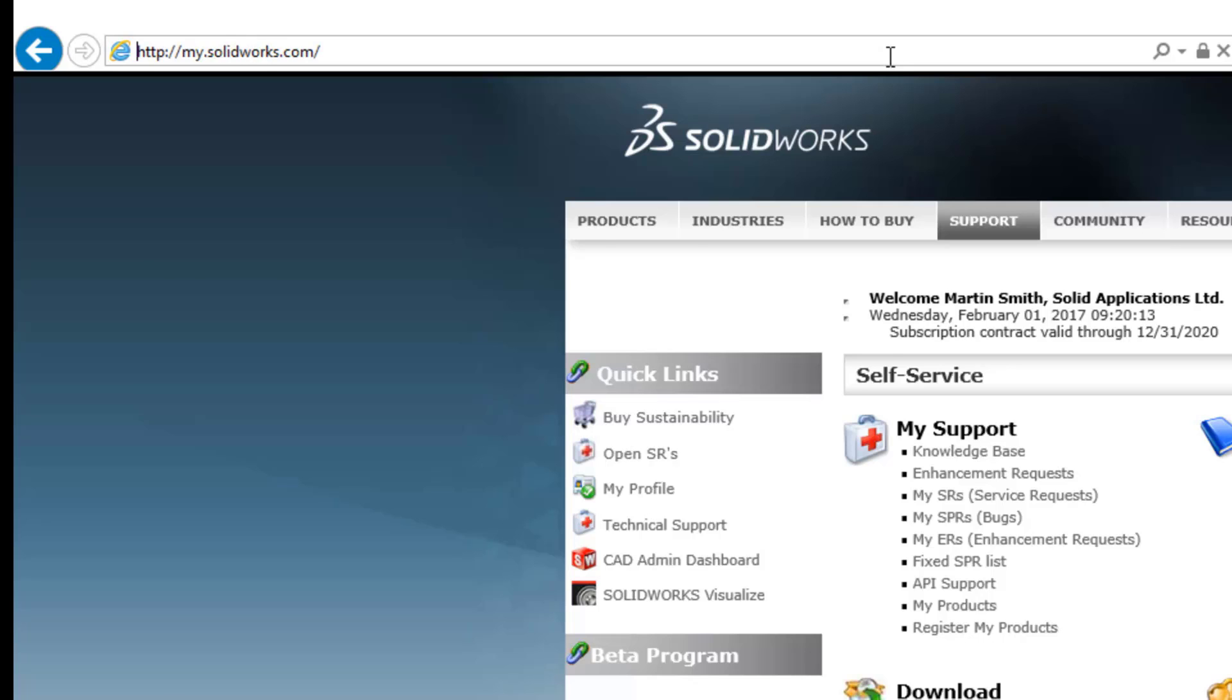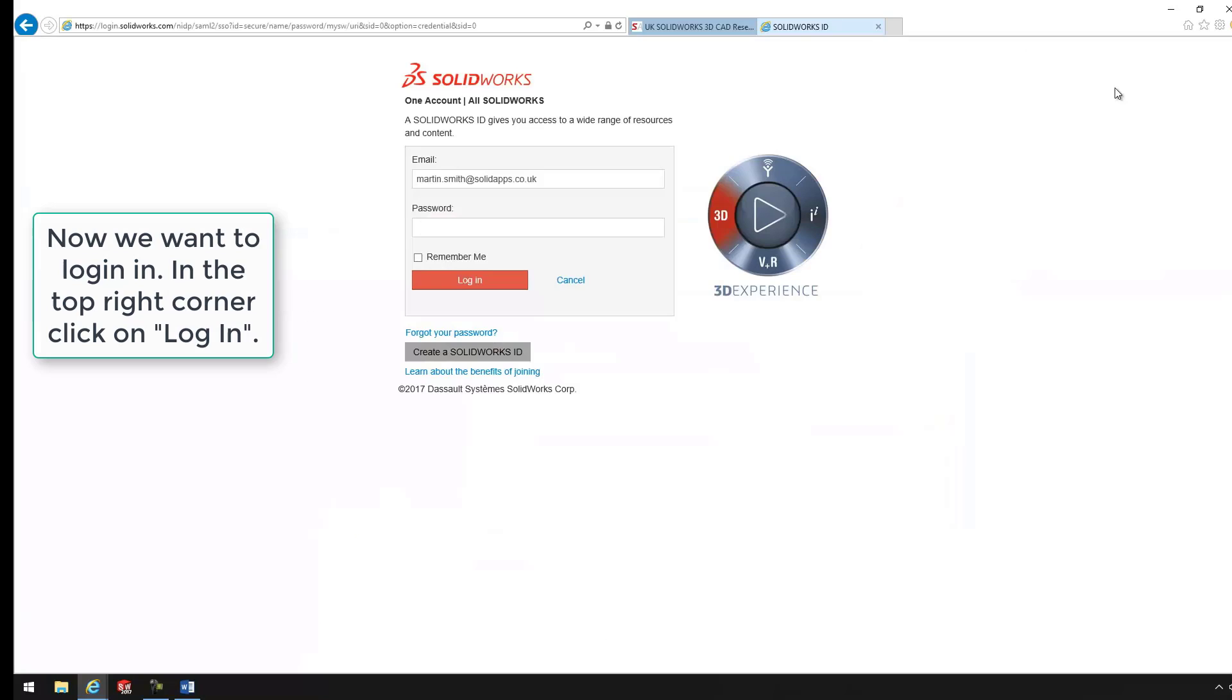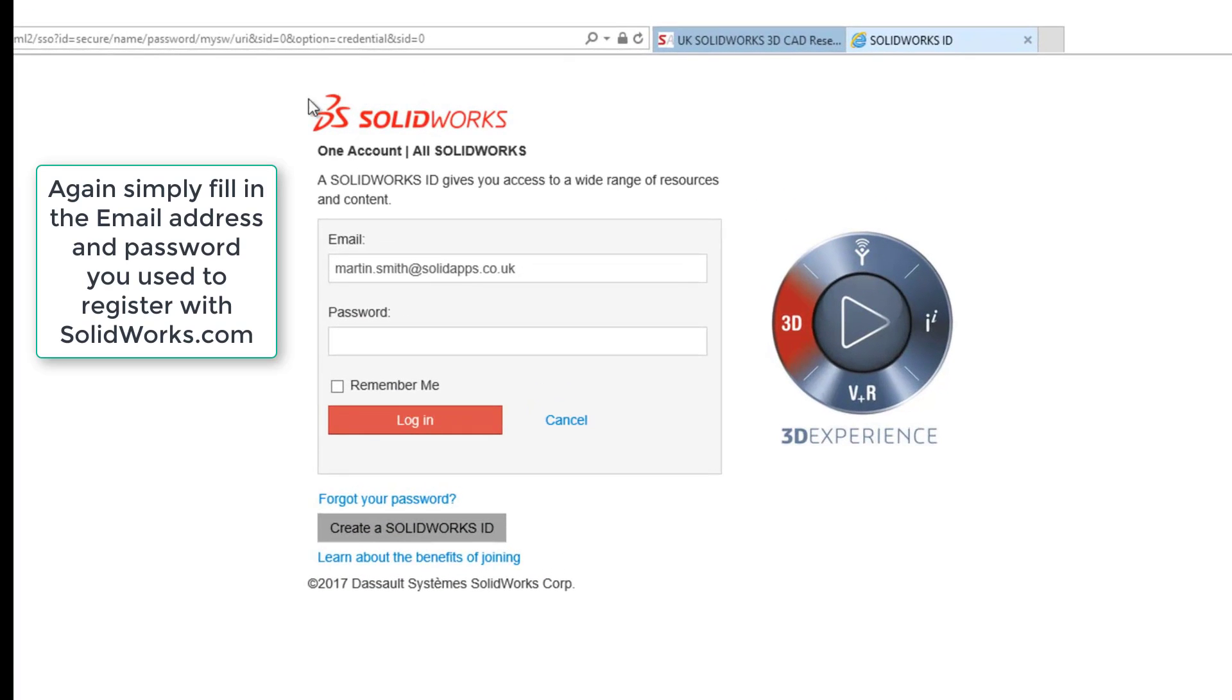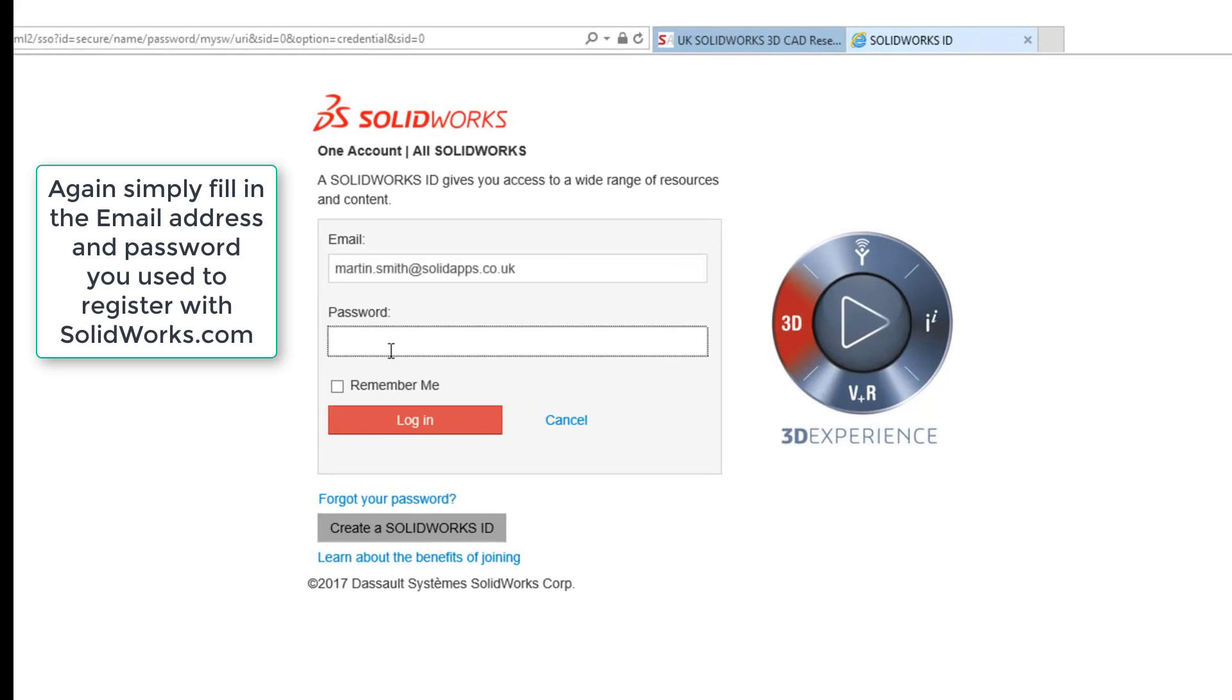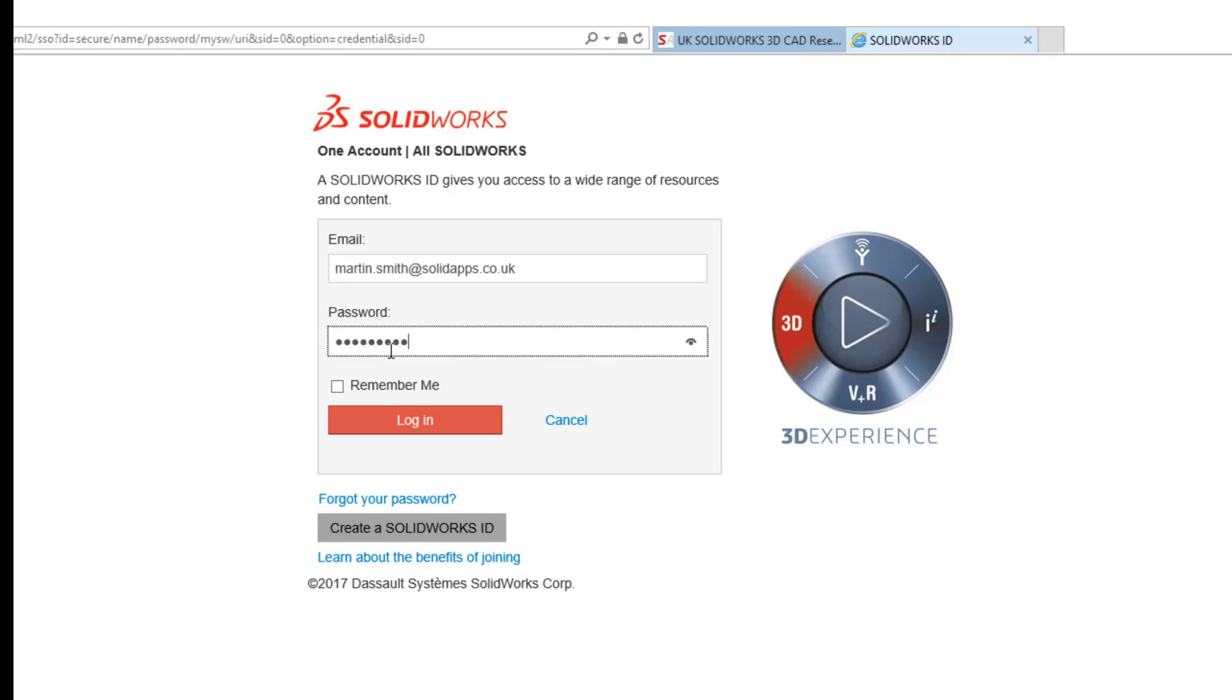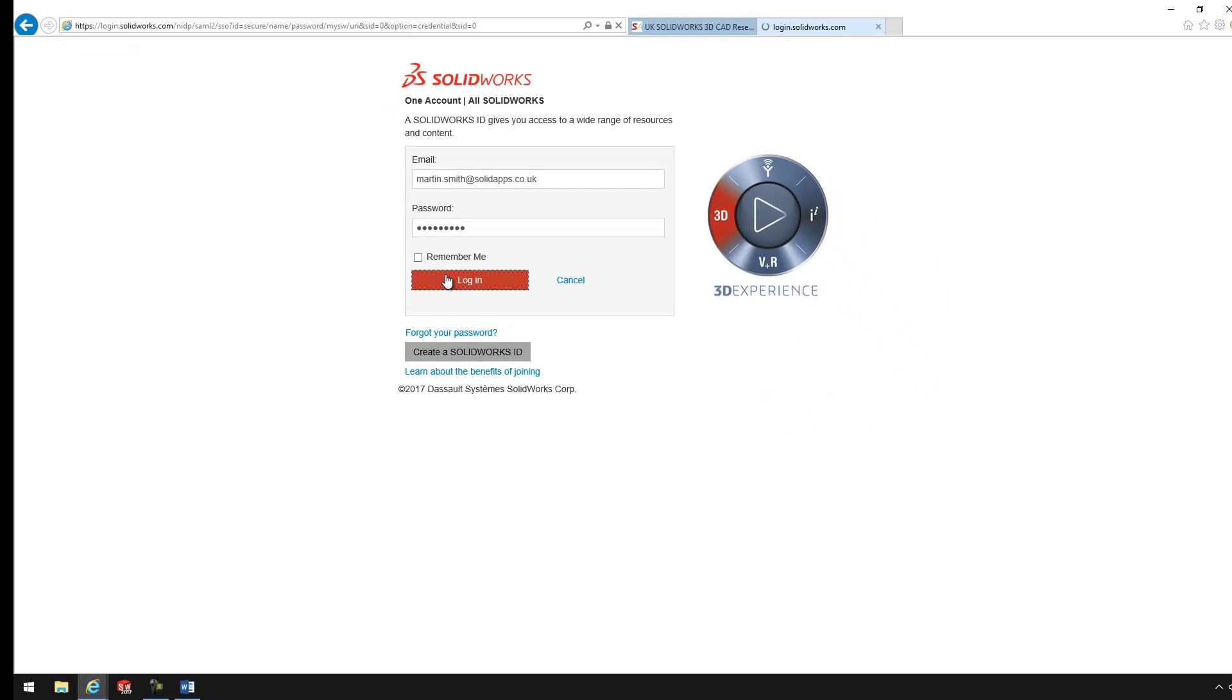You can also do this through Google. Now, what we want to do now that we're on the site is we actually want to try and log in. And what it will do is come up with our page. Enter in our email address for SolidWorks. Enter in our password once again. Hit log in.